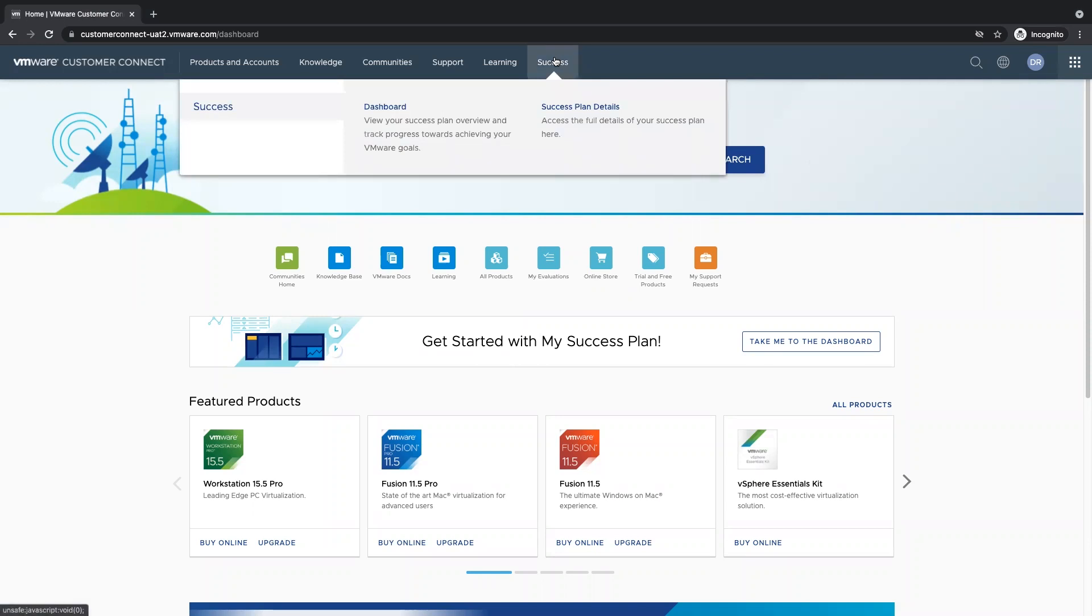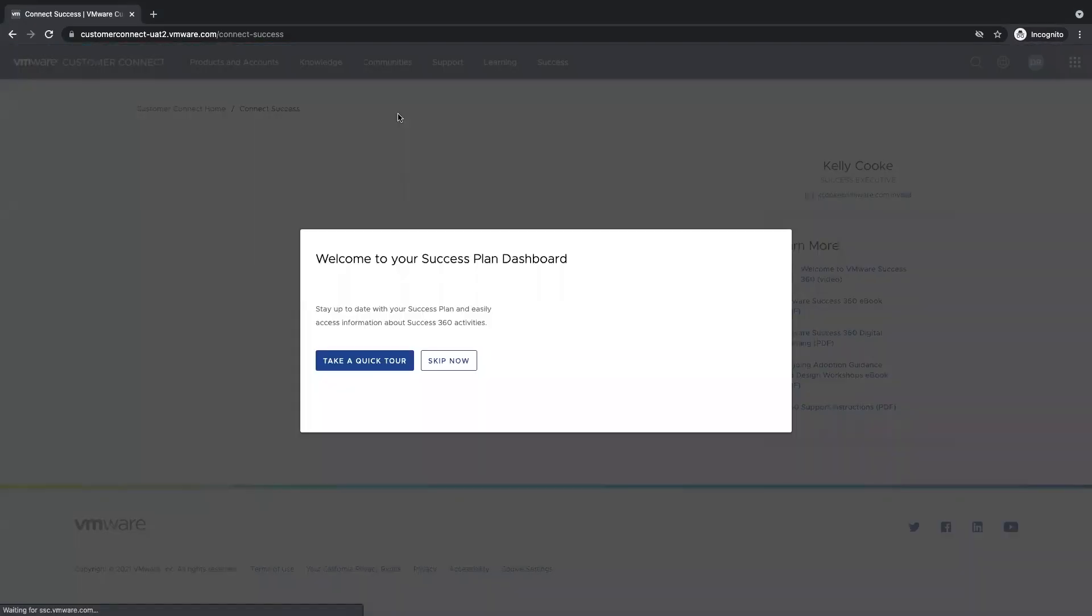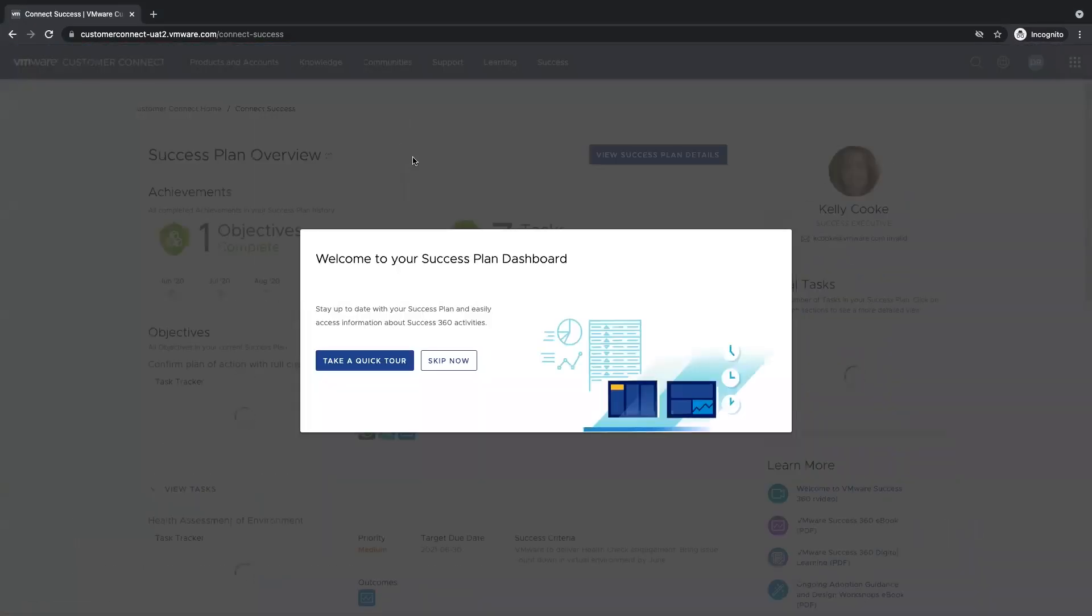From here I'm able to dive into the dashboard as well as my success plan details. Upon entering into the dashboard, I'm allowed to take a quick tour, but we can skip that for now.